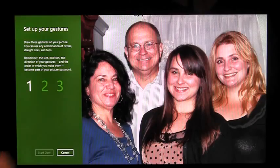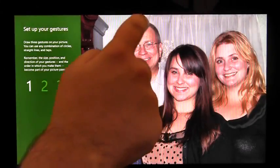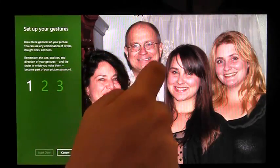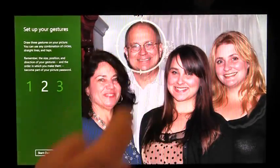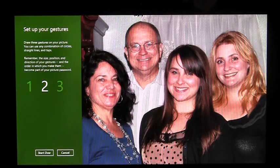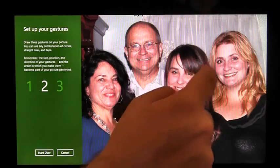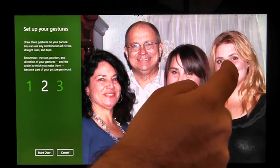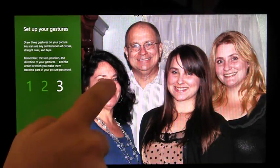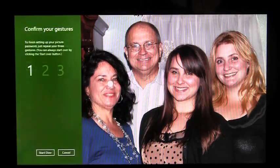I'm going to circle my father's head, connect my little sister's nose to my older sister's nose, and tap my mom's nose.